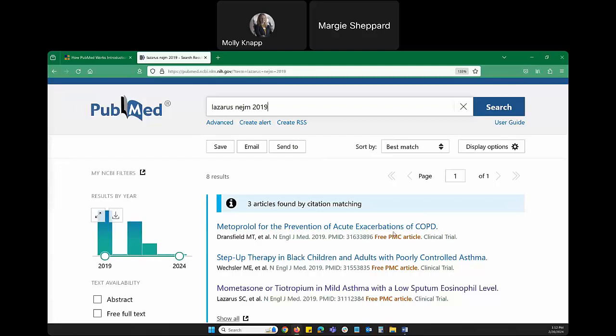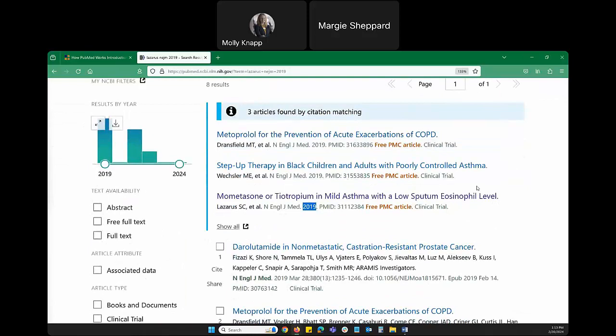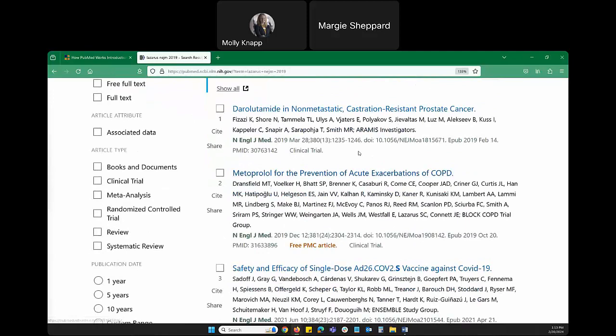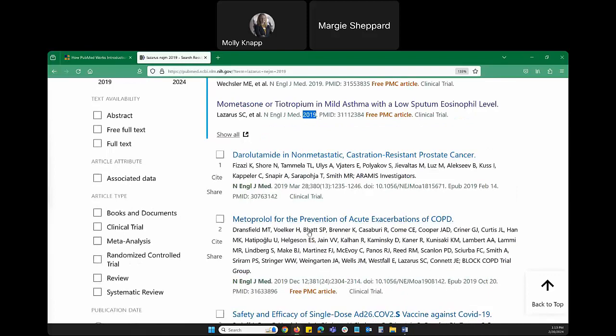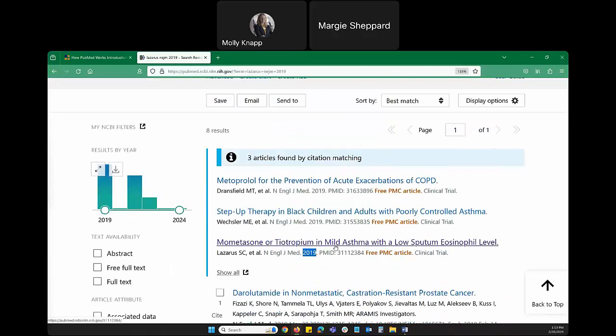Looking at the search results page, which PubMed calls the summary view, we see an alert highlighted in blue: 'Three articles found by citation matching.' PubMed's citation sensor identified articles that might match. The third article has all the pieces of information we entered — the author's name and the date. PubMed also runs a normal search in parallel and gives an alternative set of results just in case we were trying to find something else.